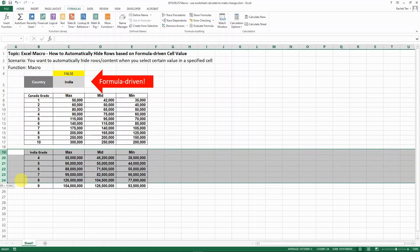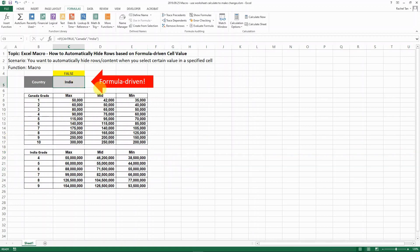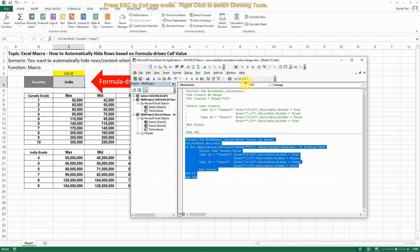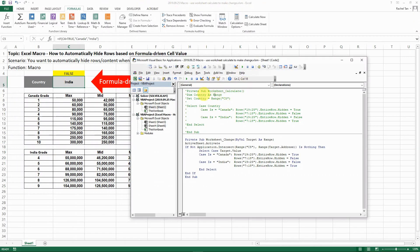I was supposed to have only the Indian rows here, but it's not working. So what can we do now? This is when I introduce to you the private sub of worksheet calculates.